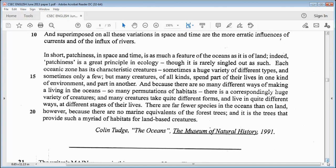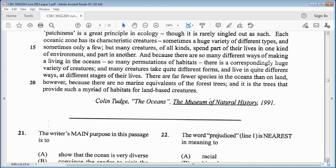Each oceanic zone has its characteristic creatures — sometimes a huge variety of different types, and sometimes only a few. But many creatures of all kinds spend part of their lives in one kind of environment and part in another. And because there are so many different ways of making a living in the oceans, so many permutations of habitats, there is a correspondingly huge variety of creatures, and many creatures take quite different forms and live in quite different ways at different stages of their lives. There are far fewer species in the oceans than on land, however, because there are no marine equivalents of the forest trees — and it is the trees that provide such a myriad of habitats for land-based creatures.